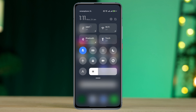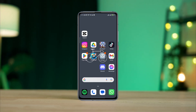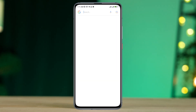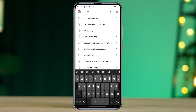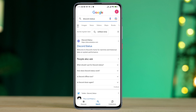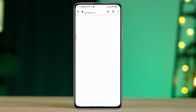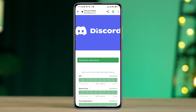Next, check the Discord server. If the Discord server doesn't work, the app won't work properly. To check the server, open a browser on your device and type 'Discord status'. Tap on it. If it says 'All Systems Operational', that means there are no ongoing issues.